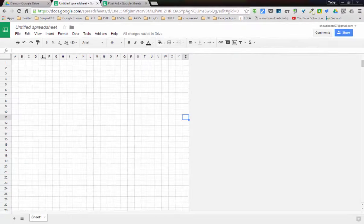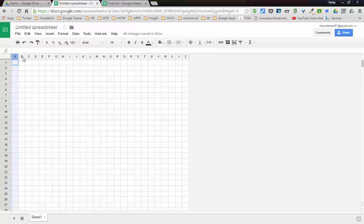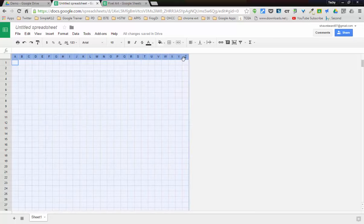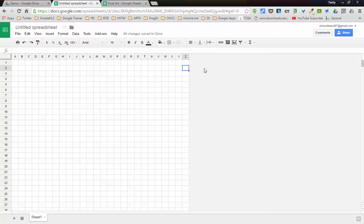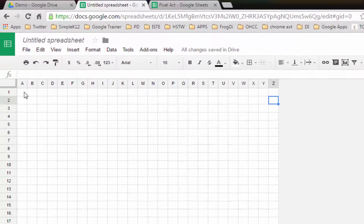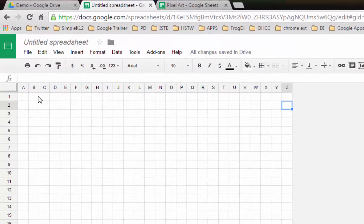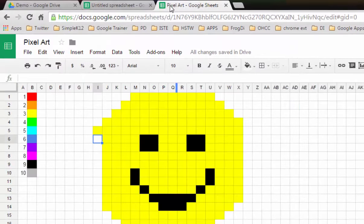If you need more space, you can always highlight these columns of cells, copy them, and then paste them onto the end to add more pixels to your page. But for right now this is good for what I need.